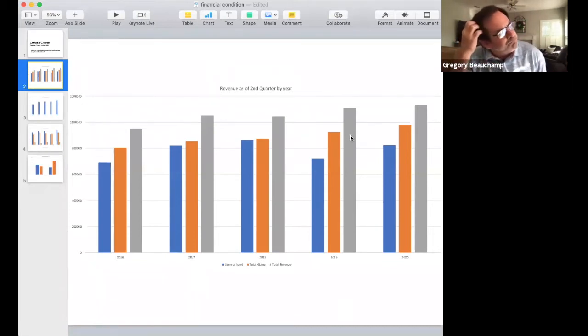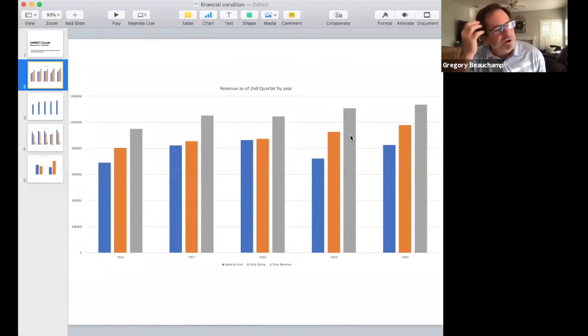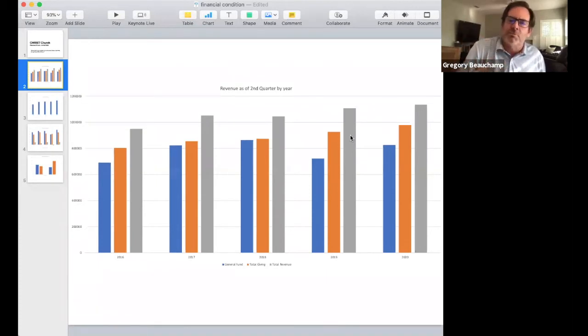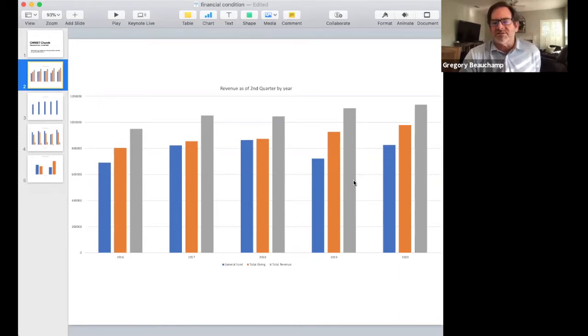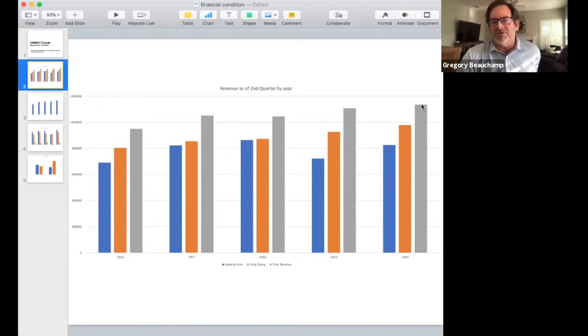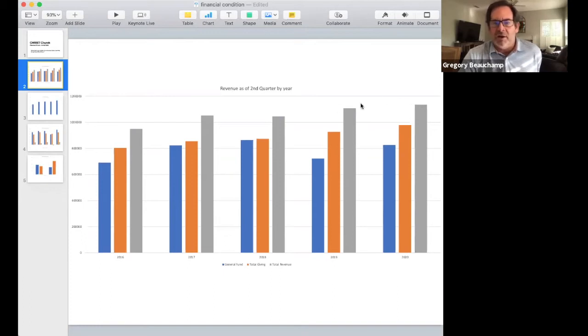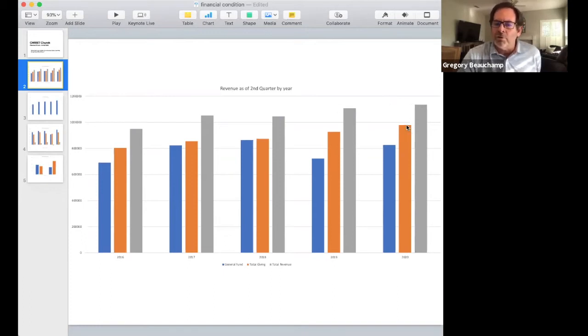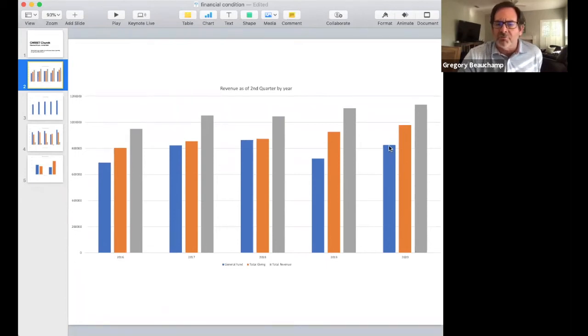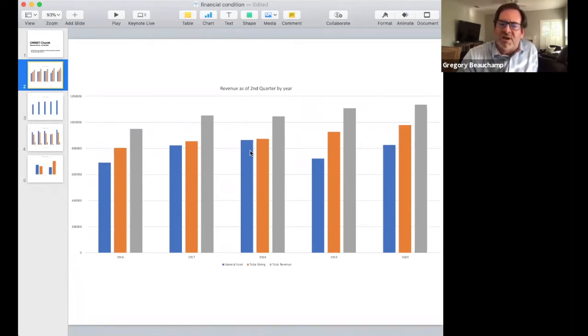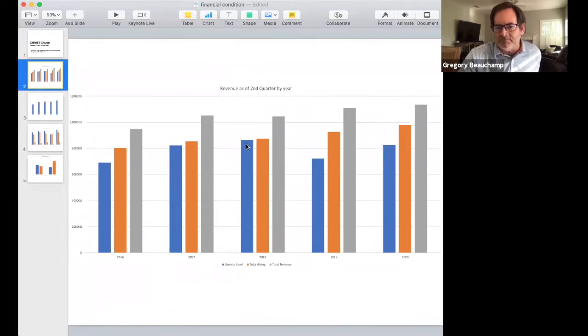The gray is total revenue because we do have some other revenue that comes in through Hertz and the JDs who pay us a lease. If you look back since 2016, our total revenue this year is up higher than any other year. Our total giving is up higher than any other year.